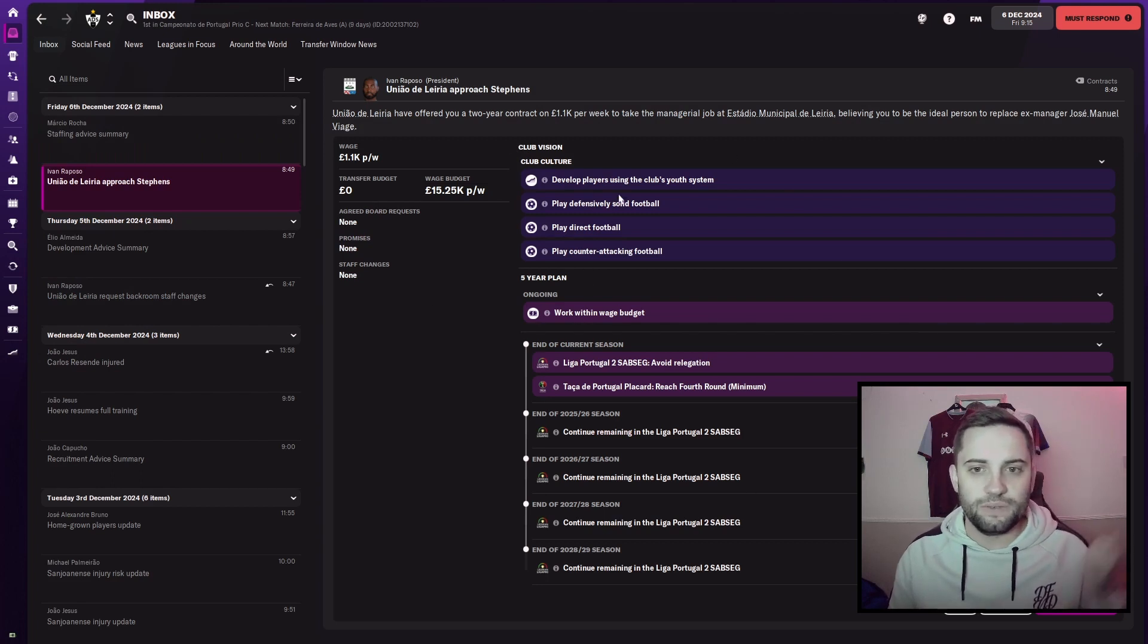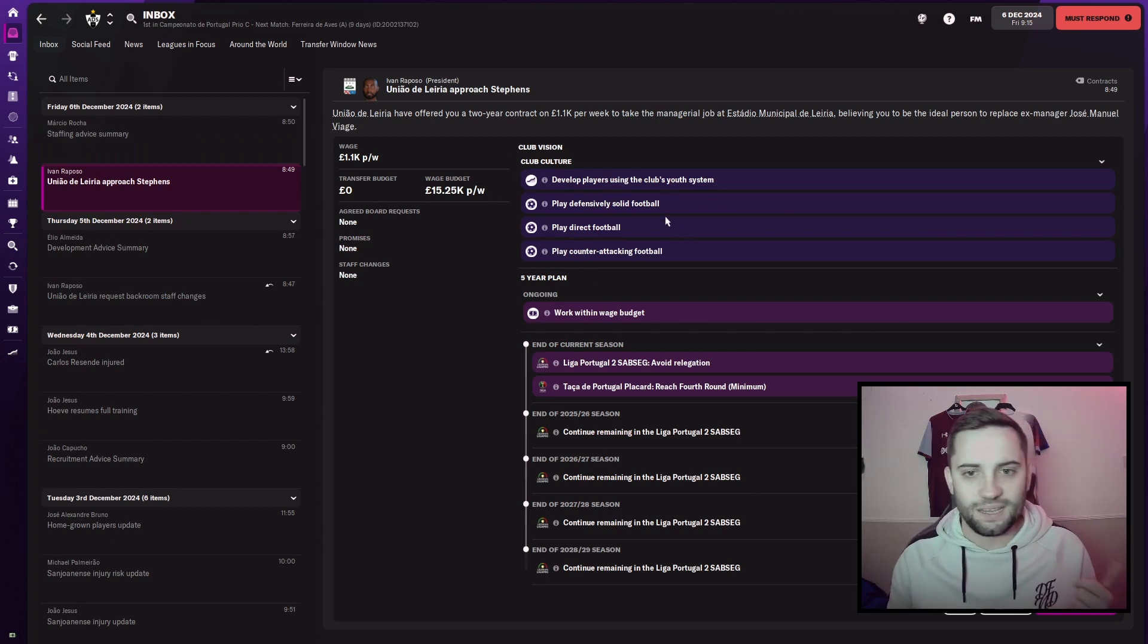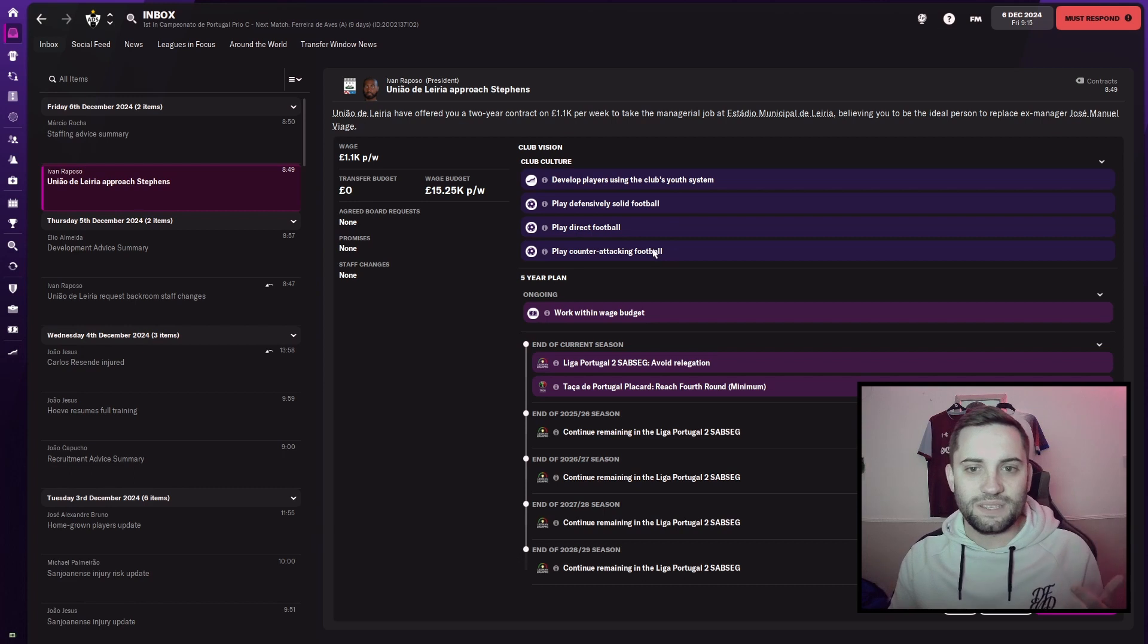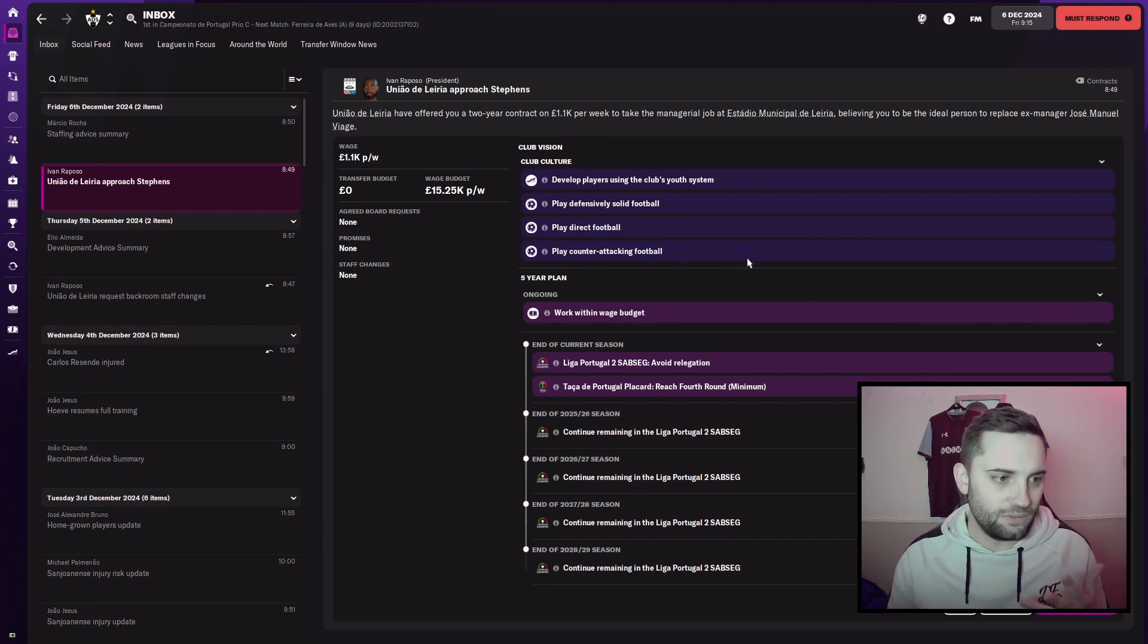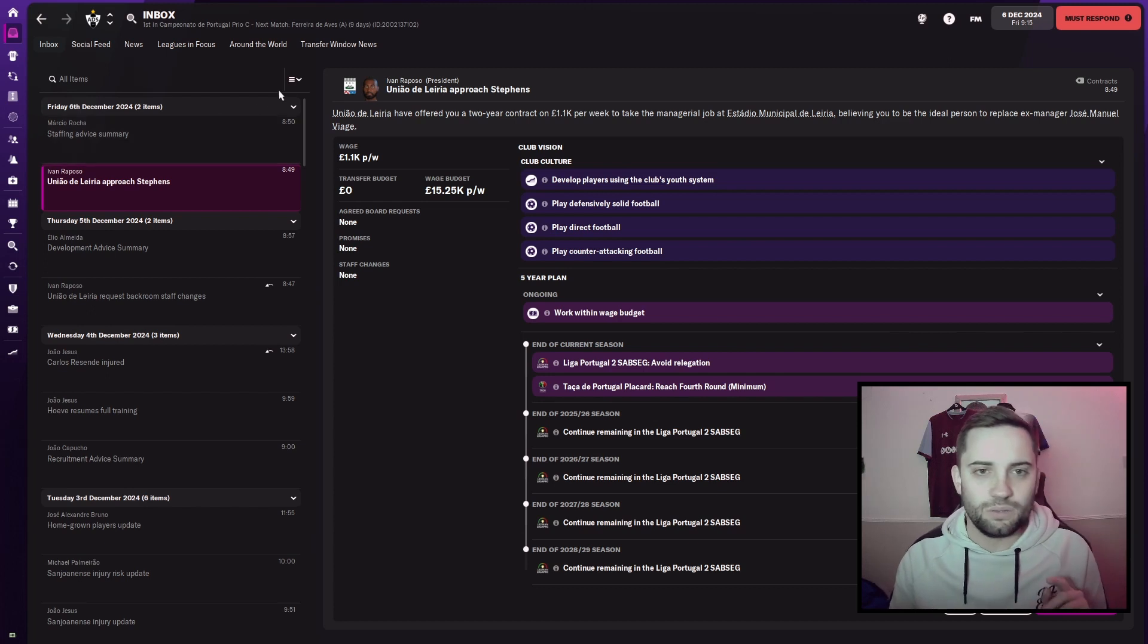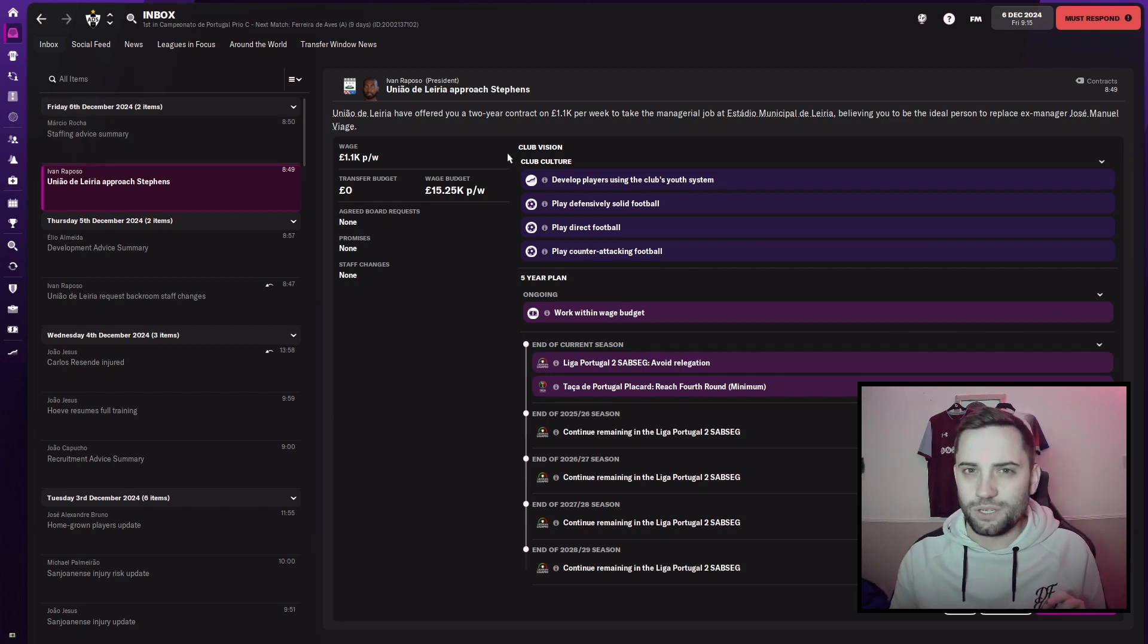They want us to develop clubs using the youth system, happy days, play defensively solid football, direct football, counter-attacking football. It's roughly what we do. So we'll look at bringing our formation over to the club.